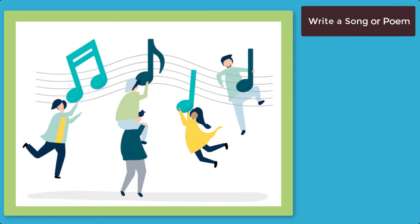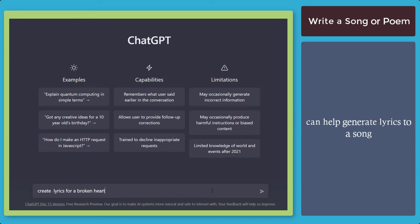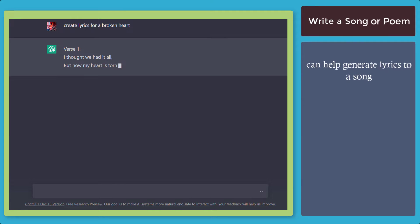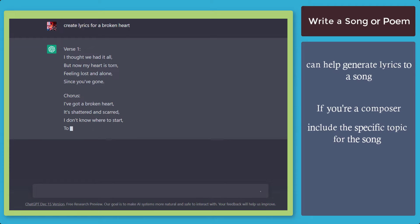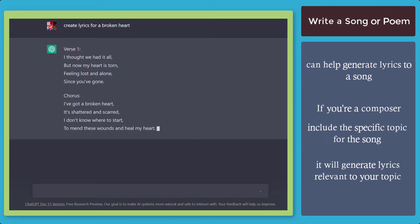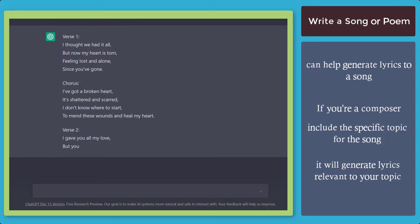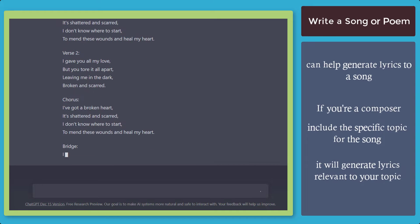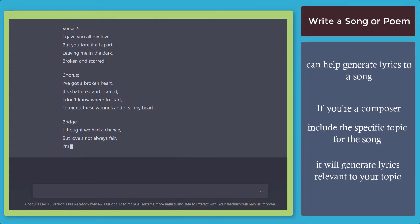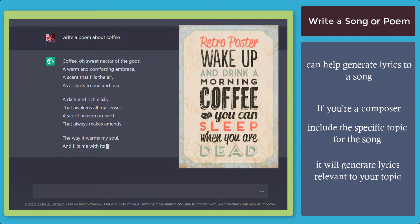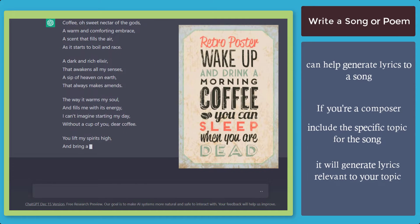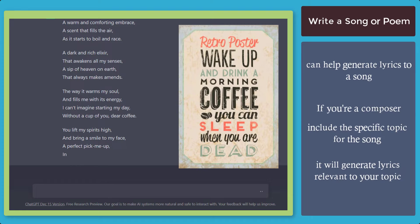You can write a song or a poem using ChatGPT to generate lyrics or a poem. If you're a composer, just include a topic for the song and it will generate lyrics relevant to your topic. You can even generate a poem and use it as a display for your business. For example, if you have a coffee shop, you can use the generated poem as a poster display.